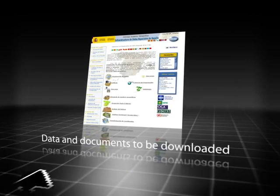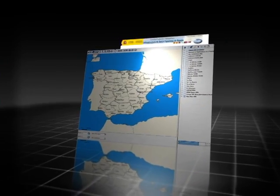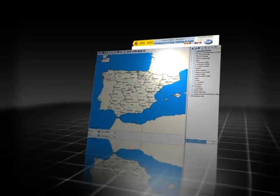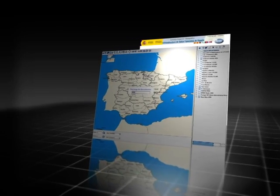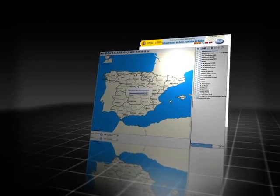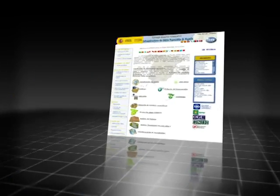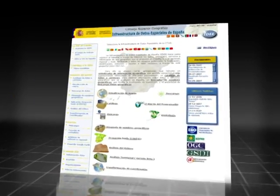A fundamental feature of the website is that it allows data and documents to be downloaded. Users are not only able to consult the information, but they may have it as well.